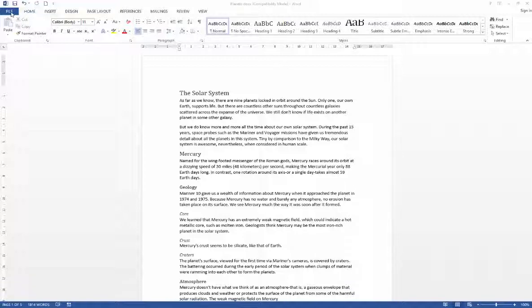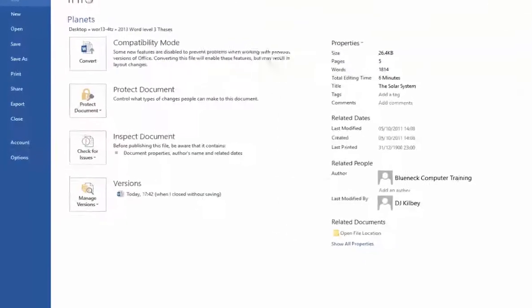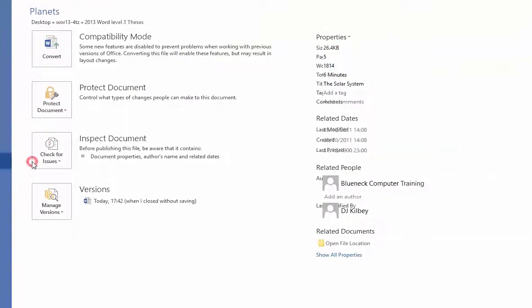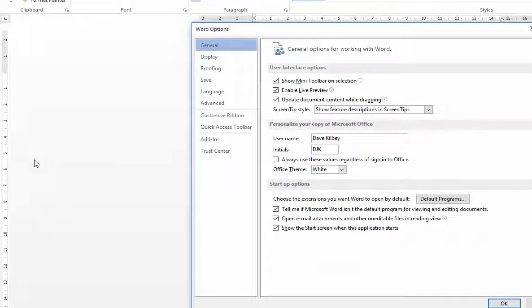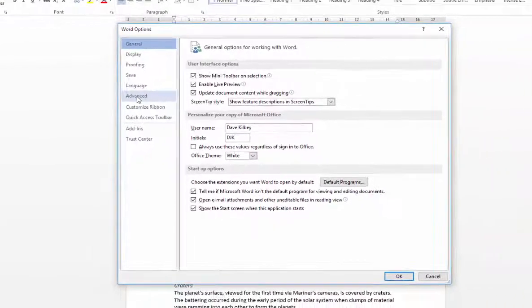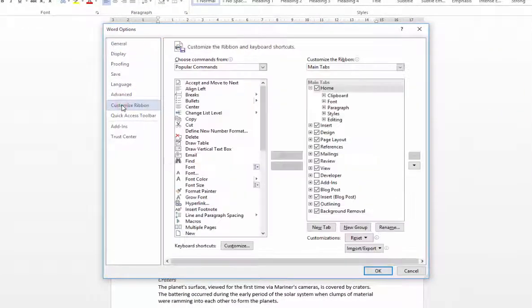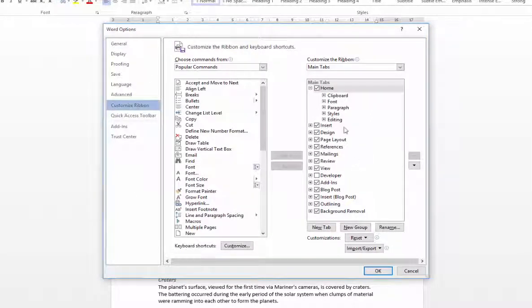In order to find that we need to go to File, then we go to Options, and then within Options what you want to do is click on Customize the Ribbon. Within Customize the Ribbon you'll see that all of your main tabs are actually switched on except Developer.